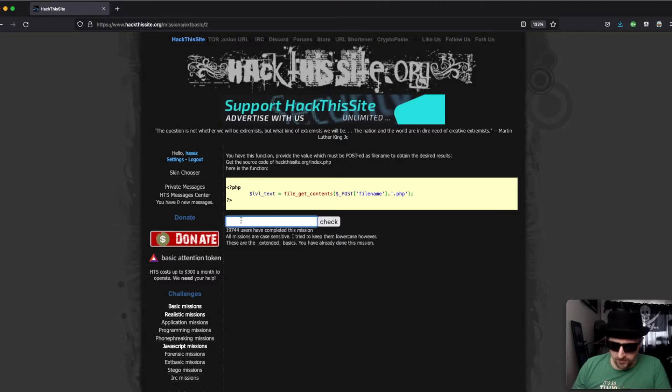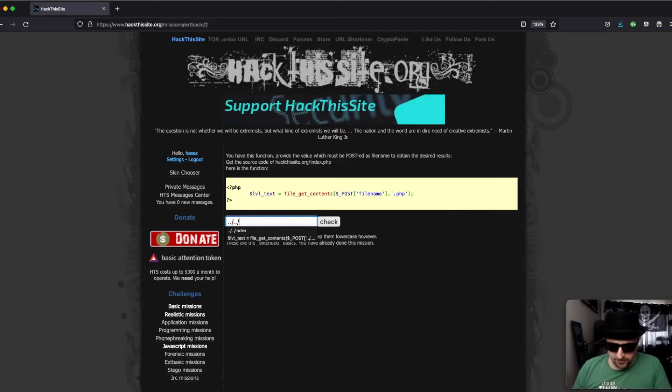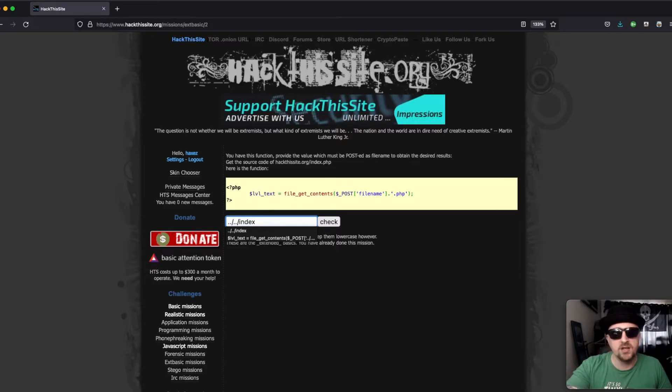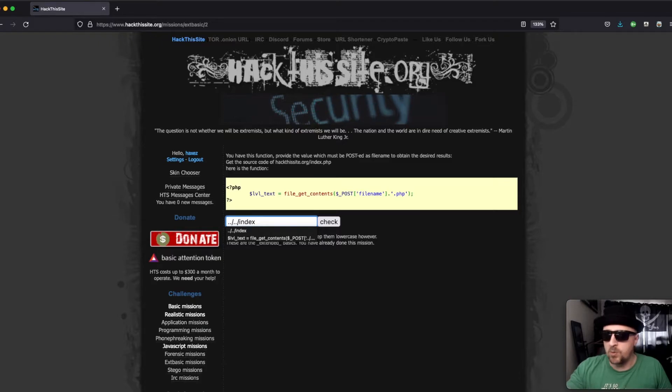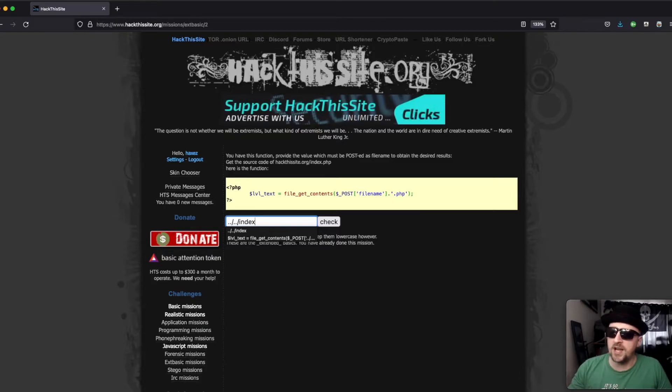In order to do that, you just do double dot forward slash double dot forward slash and type index because that's the file we want. Those are the two directories we want to escape and we don't need to append the extension because it already has it in there for us.